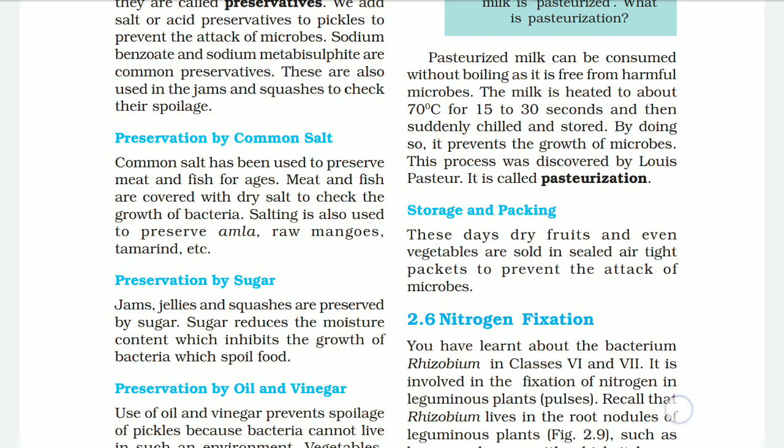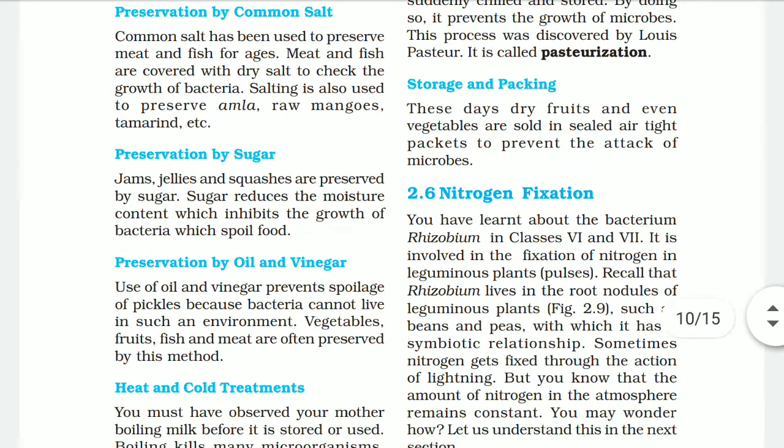Storage and packing: these days, dry fruits and even vegetables are sold in sealed airtight packets to prevent the attack of microbes.